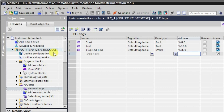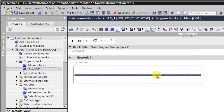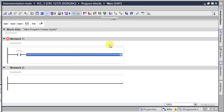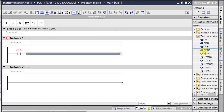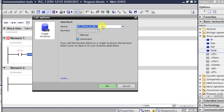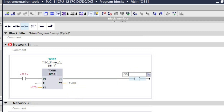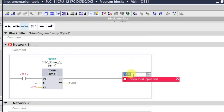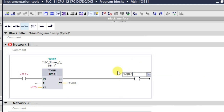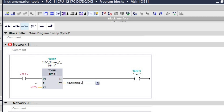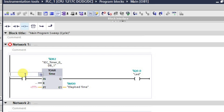So in this way we have created three tags. One more tag we will be requiring — we'll see when it is required. Like previous timers, I'm taking one NO contact and then using this timer. It is asking for a DB so I'm just creating it and allowing it. The elapsed time will be shown using MD0.